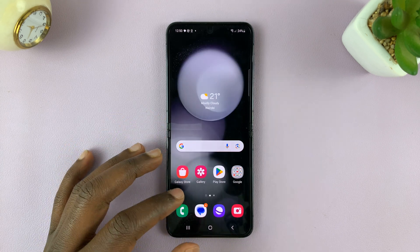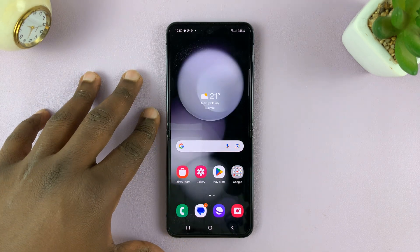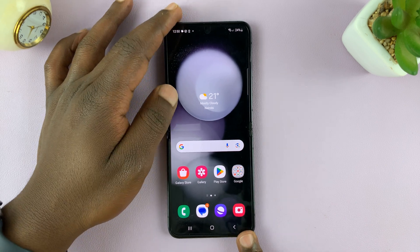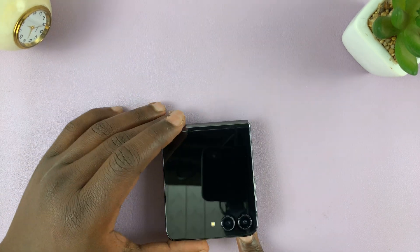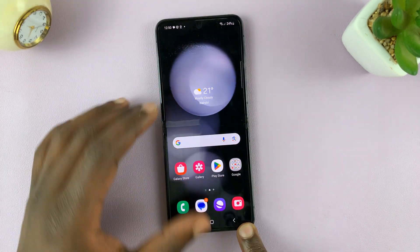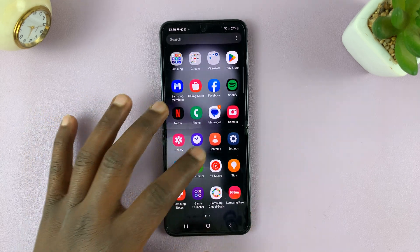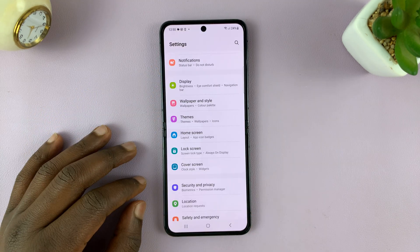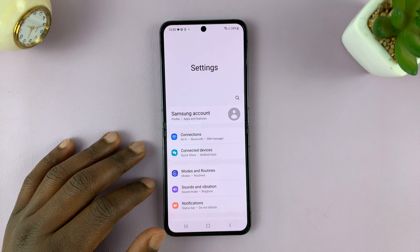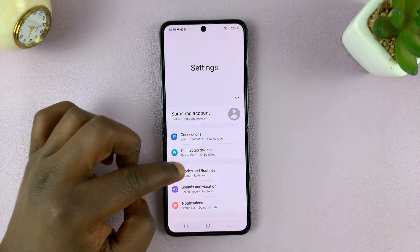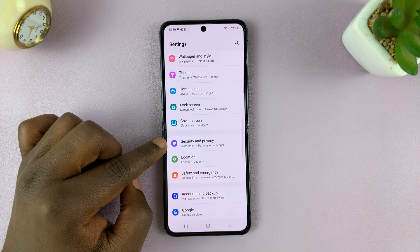I'll be showing you how to enable Face ID or Face Unlock on your Galaxy Z Flip 5. What you need to do is simply go to Settings. That should take you to the main Settings page. From here, scroll down to Security and Privacy.